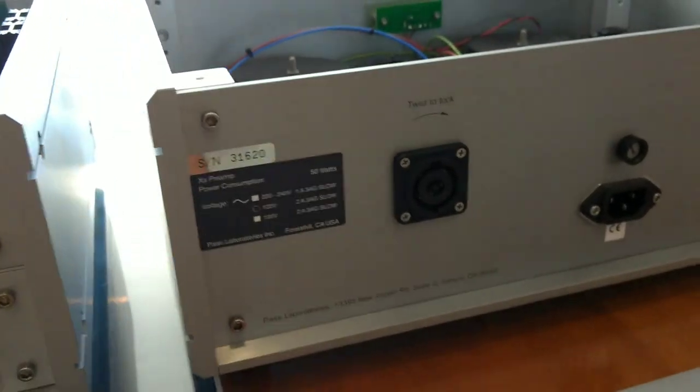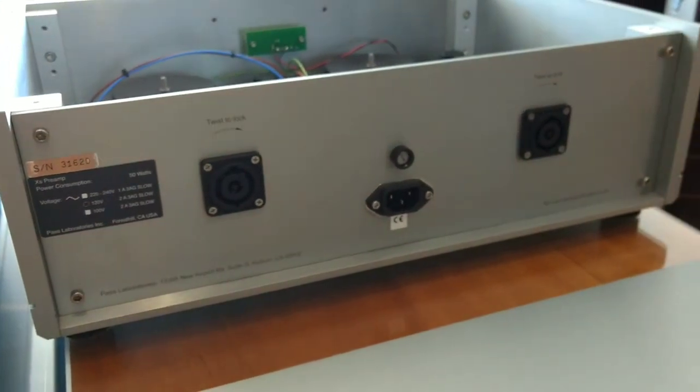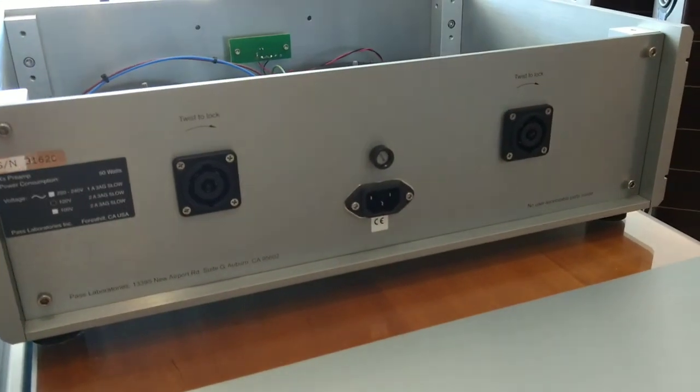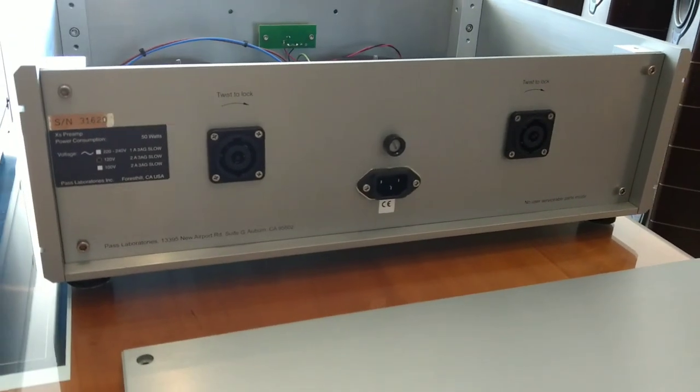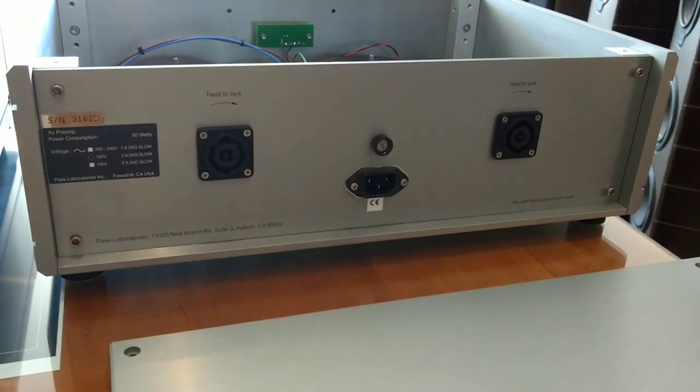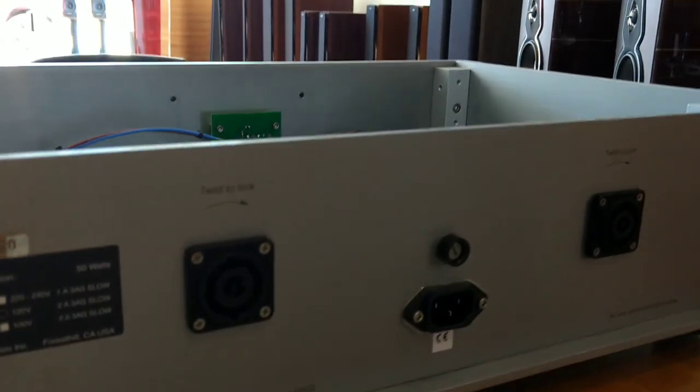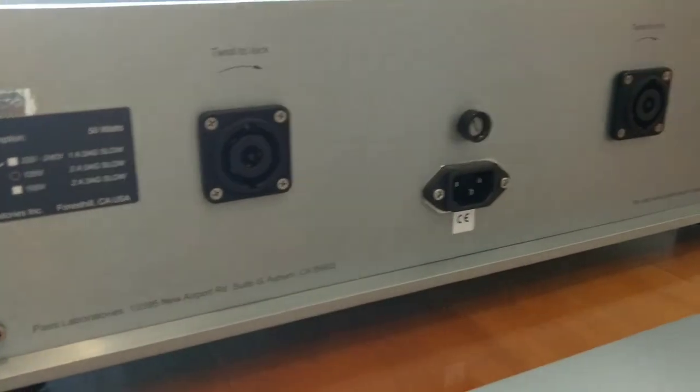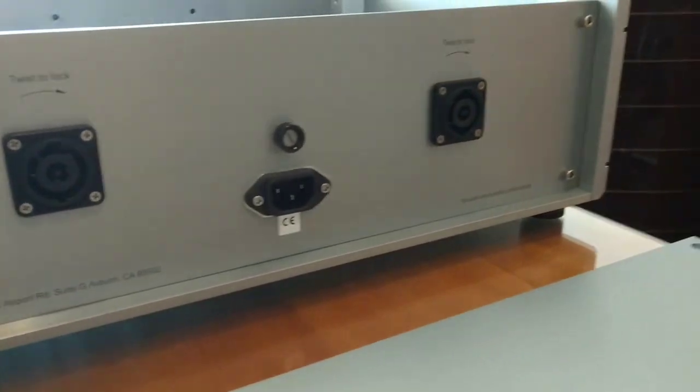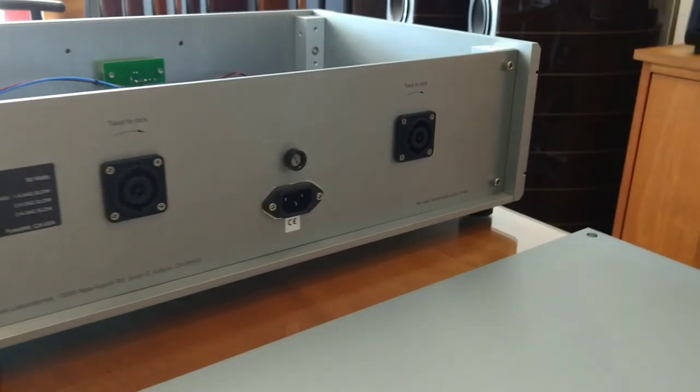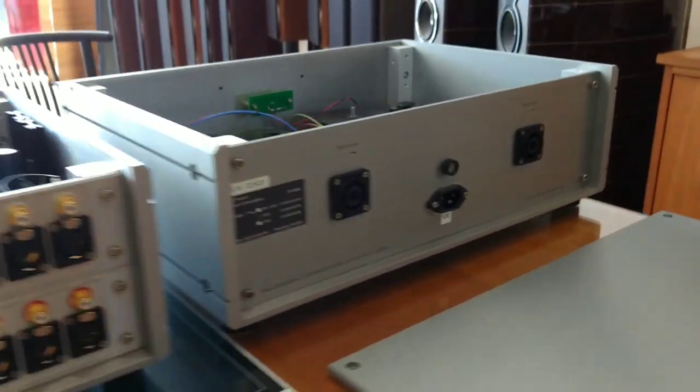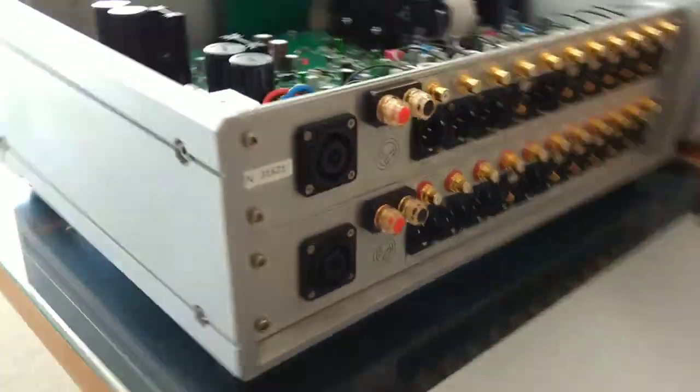Moving over to the power supply, you can see the IEC standard IEC connection, 15 amp, followed by the two turn lock power supply umbilical connections that find their way over to these over here.